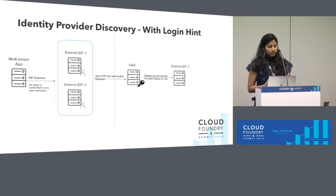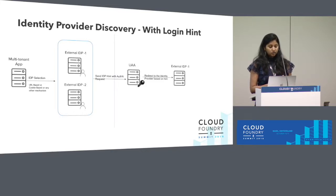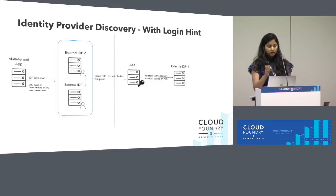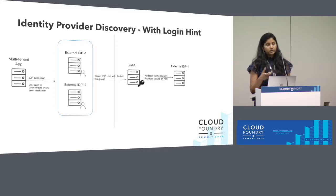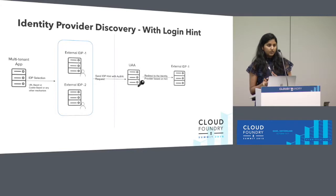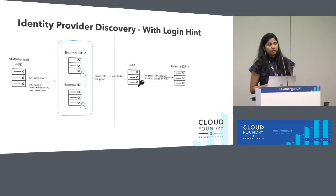An app could discover the IDP based on some cookie already set or a URL pattern, and then send a hint to UAA indicating which identity provider to authenticate with — in this case, the hint is the IDP alias itself. When UAA sees that request, it makes sure it's coming from a trusted application, does all its validation, looks up whether it trusts the identity provider passed in the hint, and if everything is good, redirects to that identity provider. This feature helps with discovering which identity provider to use, with more control on the application side.